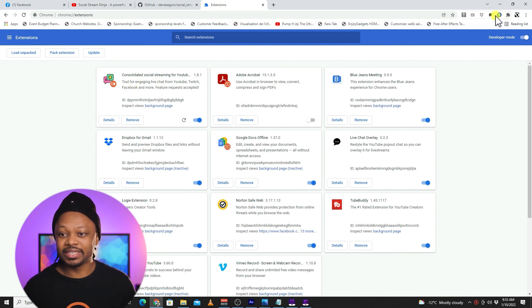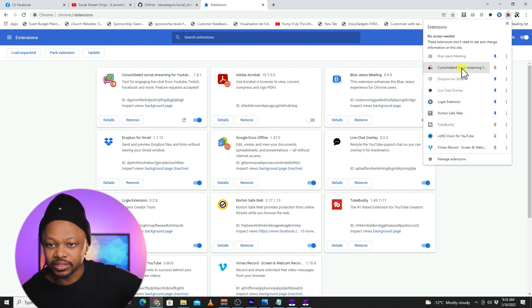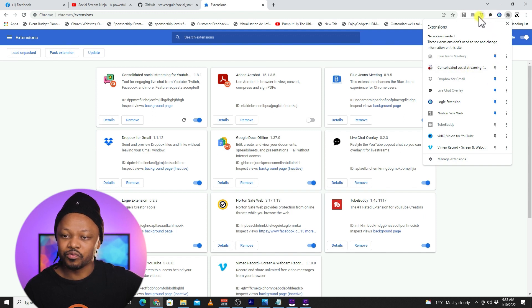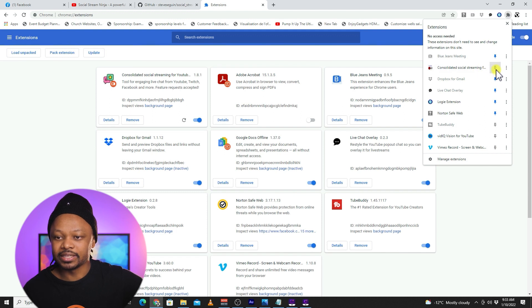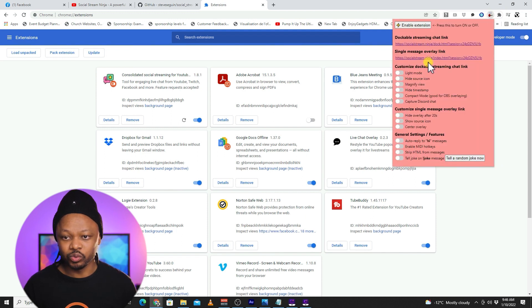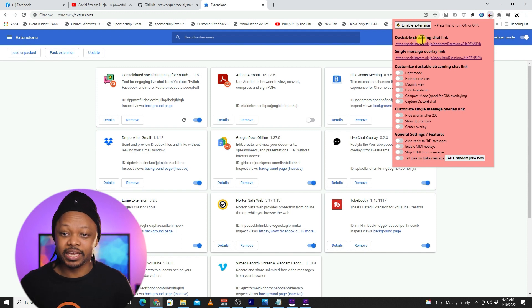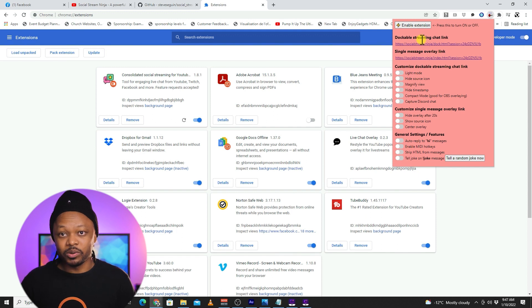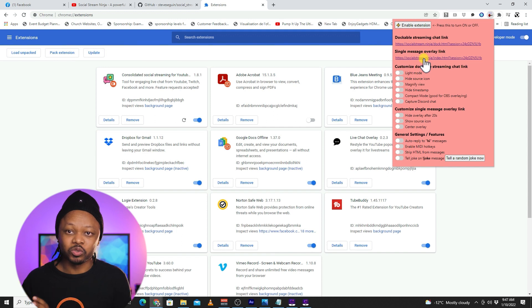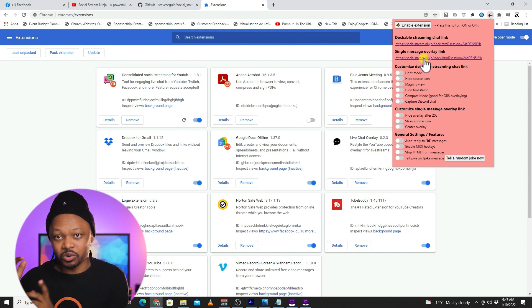Once it's installed, you can see it in your extensions. Go to your Extensions icon and you'll see it there. Click the pin to pin it to your toolbar. You'll now have two links: the first is the Dockable Stream Chat link — where you'll see all messages coming in — and the second is the link that will embed or bring in every single chat into OBS.